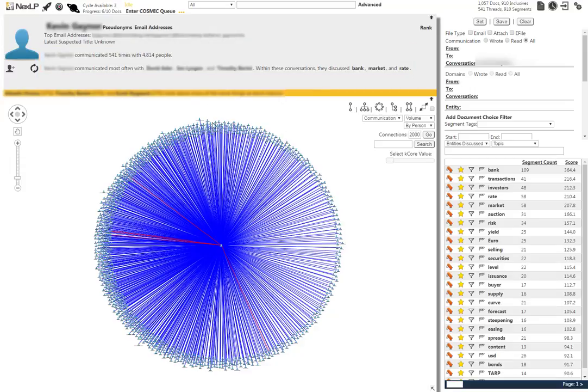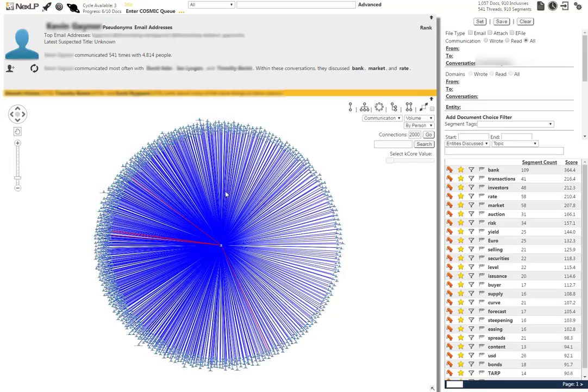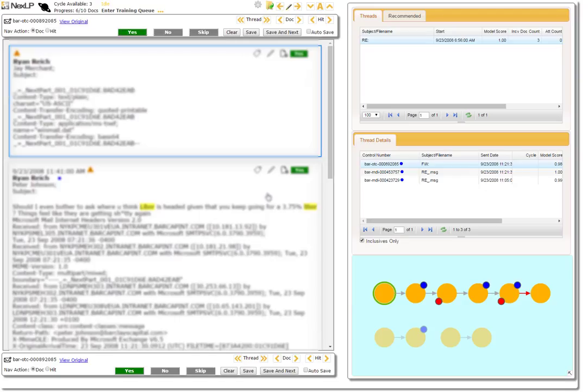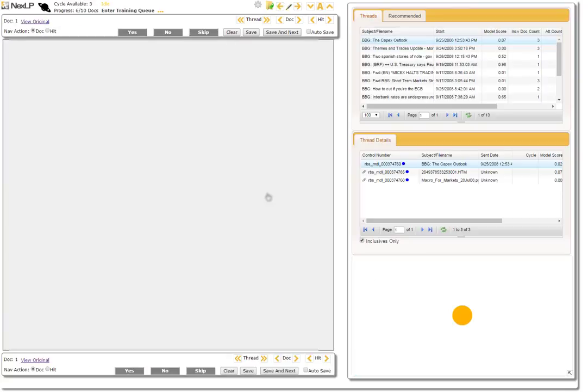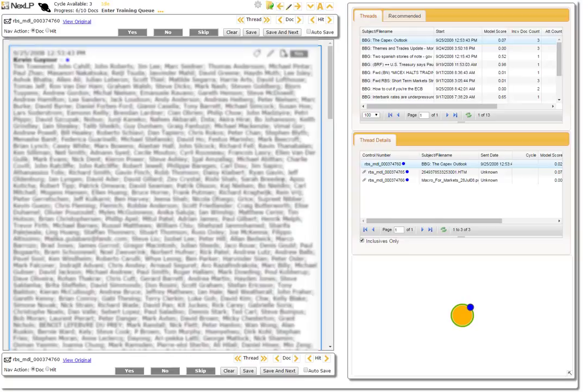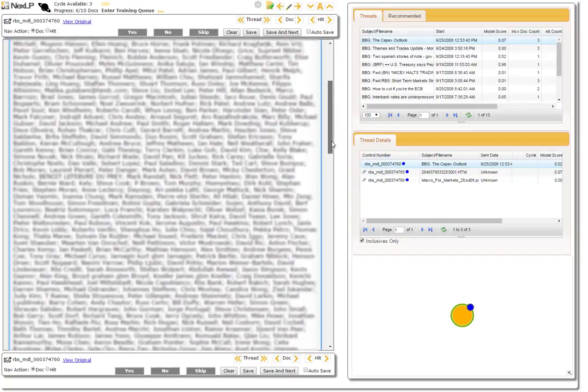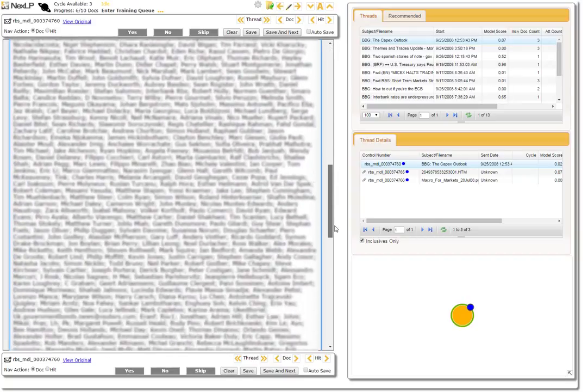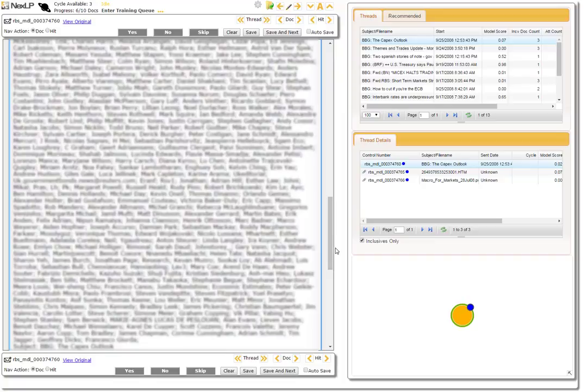By double clicking on one of the blue communications lines, we are again taken to the thread view where we can see that Mr. Gaines has been sending emails to a large number of recipients at one time, likely indicating his outreach via distribution list.